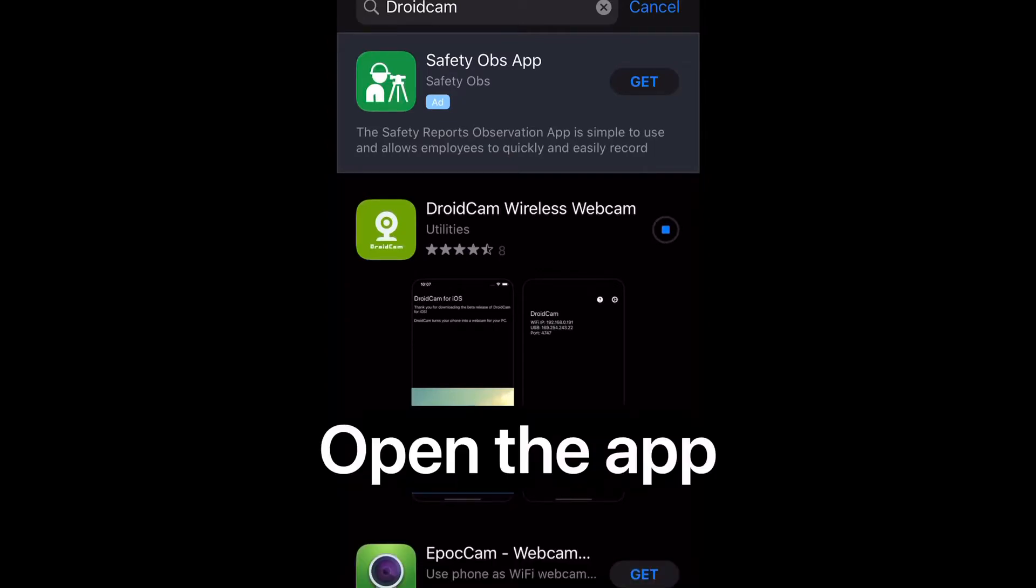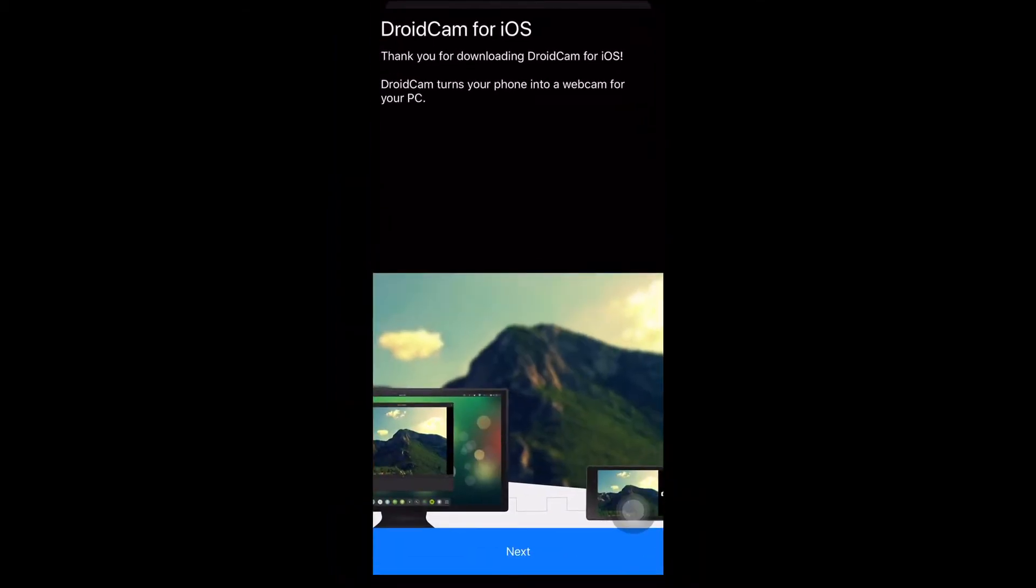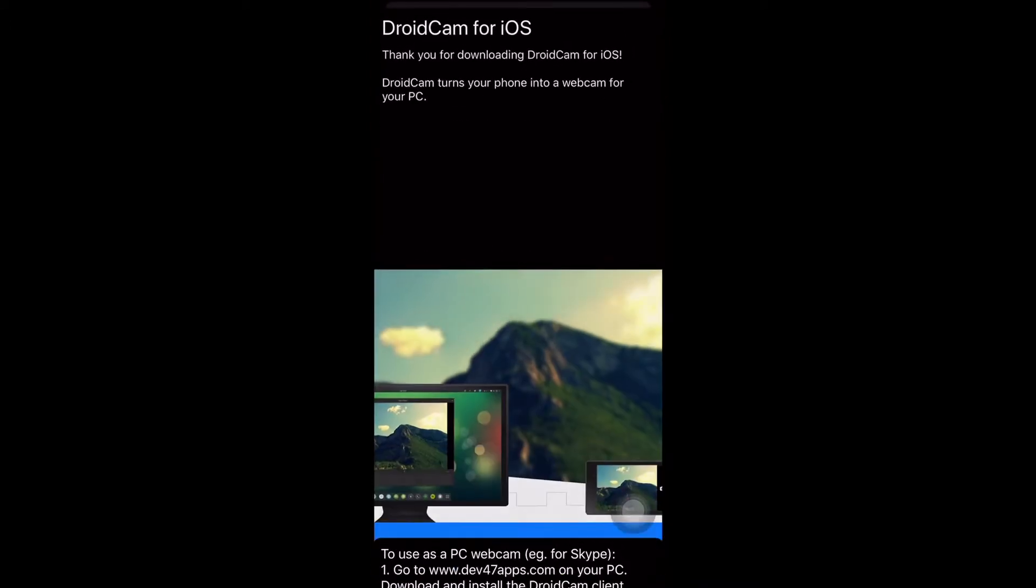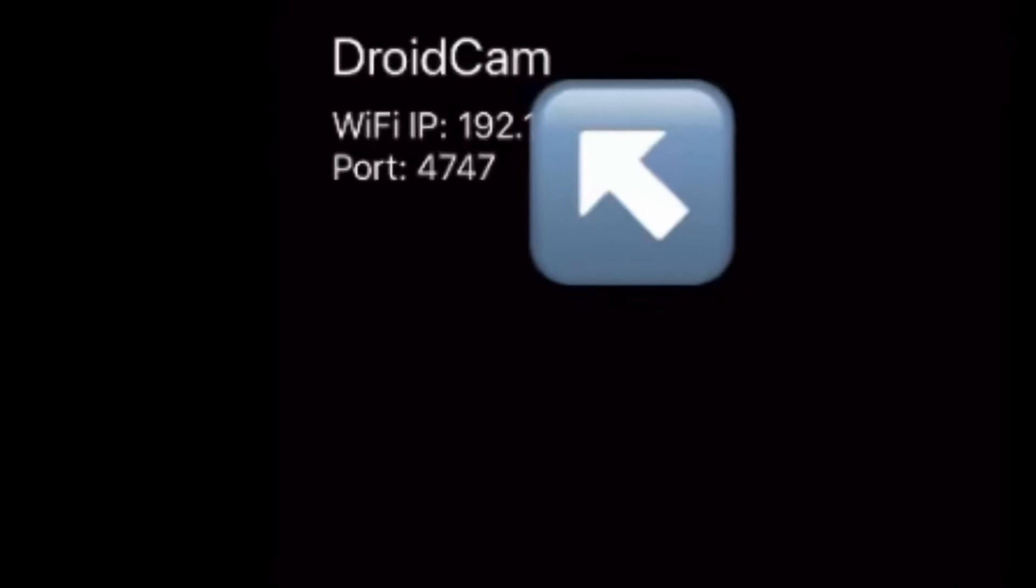First of all, the requirements to use this app: you must be using the same Wi-Fi server. When you are already connected to the Wi-Fi server, let's start downloading DroidCam on Ubuntu 20.04.